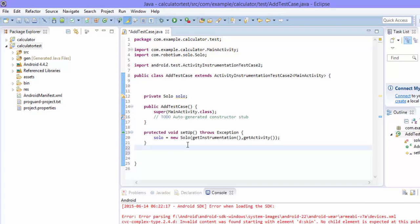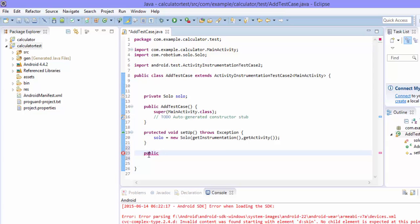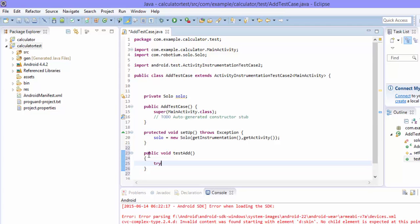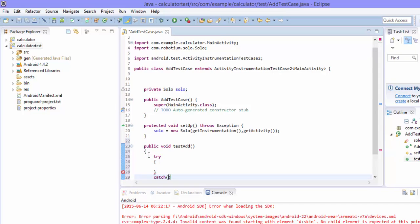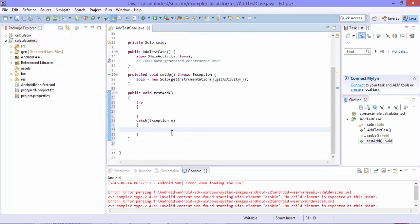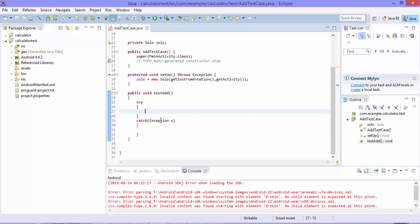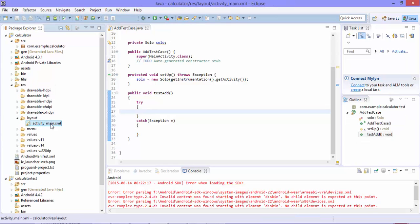The next step is to write our actual test method that performs the operation of identifying the control and performing actions. Let's write a method for the addition operation: public void testAdd(). I'll add a try-catch block so any exceptions are caught during execution. In our calculator application, to work on a control we need to identify the control's ID, which is available in the calculator's activity_main.xml file.